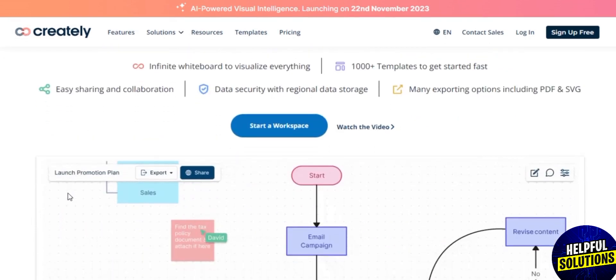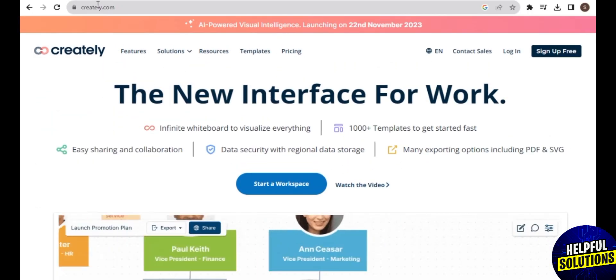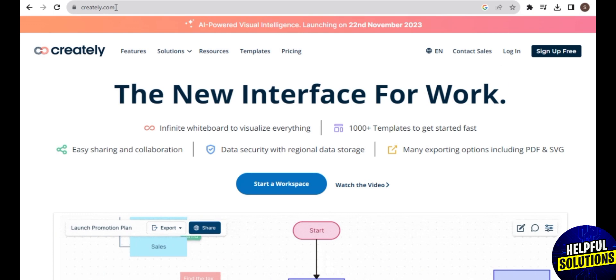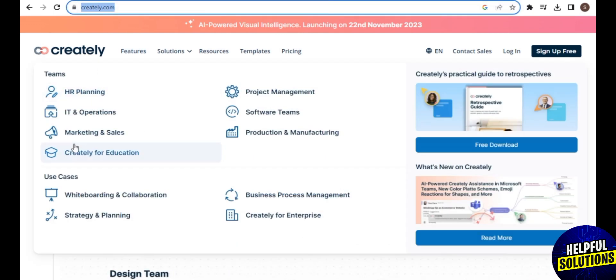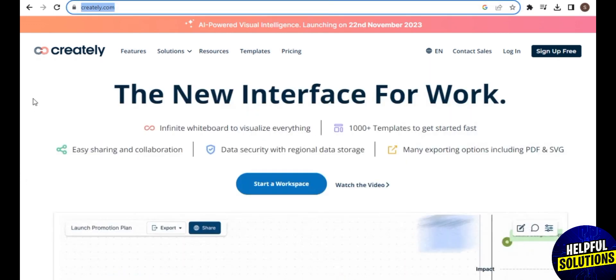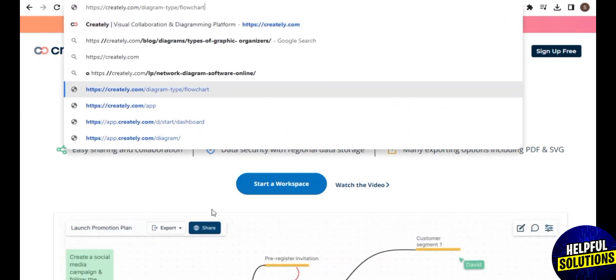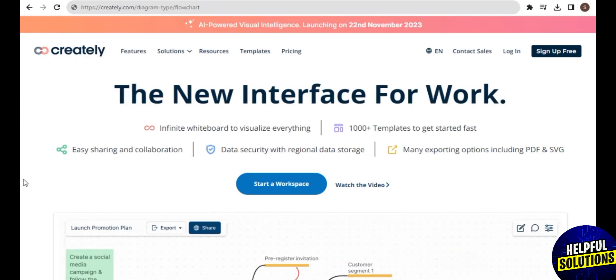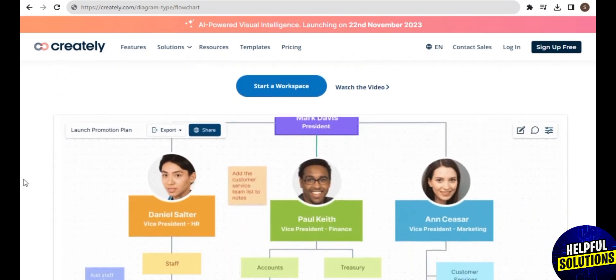To start, go to the website at creately.com and you'll be redirected to the Creately homepage, the perfect interface for your work. It's trusted by over 10 million people and thousands of teams including NASA, Intel, Netflix, Citi, and Facebook.